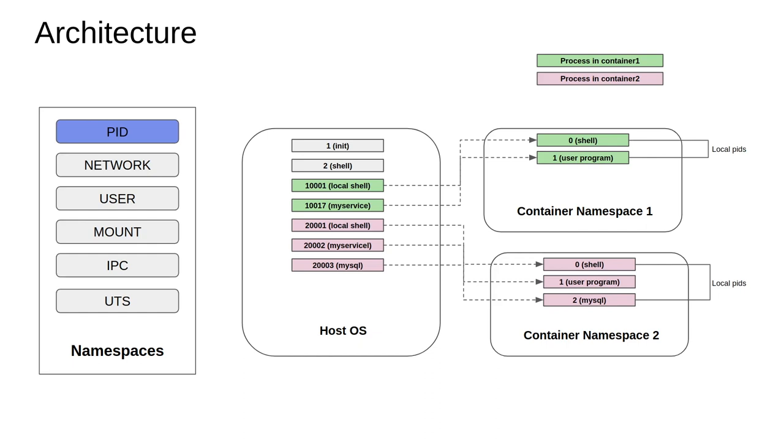Whereas at the host OS level, where the host has complete view of each and every process that gets spawned off, it sees the shell program within container namespace one as having a PID of 100001, whereas a service running locally within the container will be seen as having PID 100117.